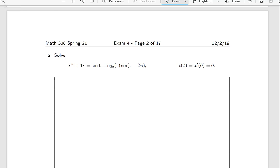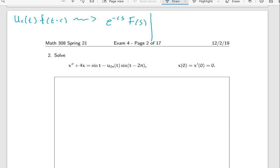We have this differential equation that we're going to solve using Laplace transforms. There are two Laplace transform identities I'll write down. The first is: the Laplace transform of u_c(t) times f(t minus c) equals e^(minus cs) times F(s), where F is the Laplace transform of f. The second identity is: the Laplace transform of sin(bt) equals b divided by s² plus b².